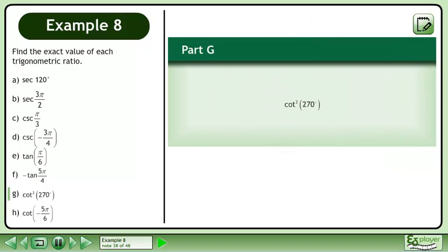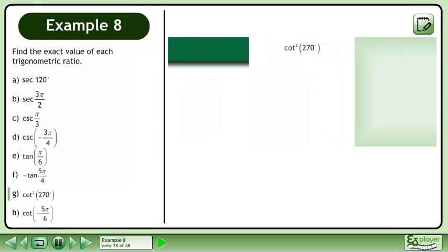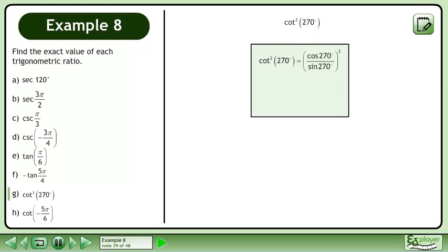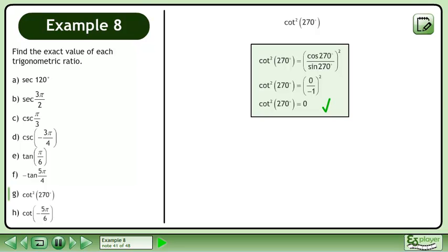In Part G, we'll find the exact value of cotangent squared 270 degrees. Cotangent 270 degrees is equal to cos 270 degrees over sin 270 degrees. Don't forget that the fraction must be squared. The cos 270 degrees is 0 and the sin 270 degrees is negative 1. Zero divided by negative 1 is 0. The exact value of cotangent squared 270 degrees is 0.